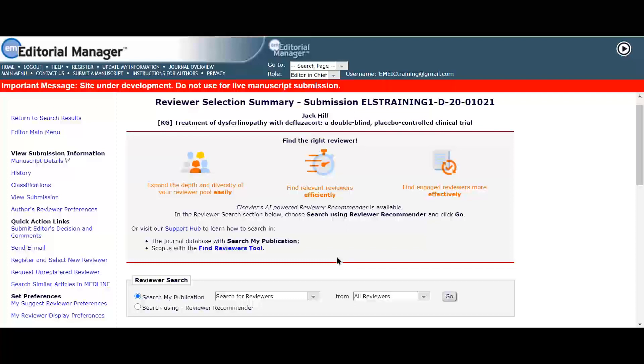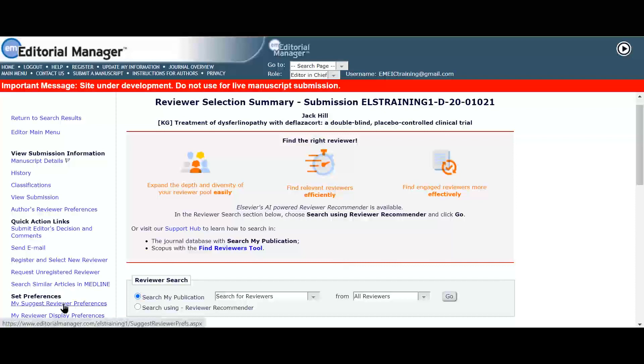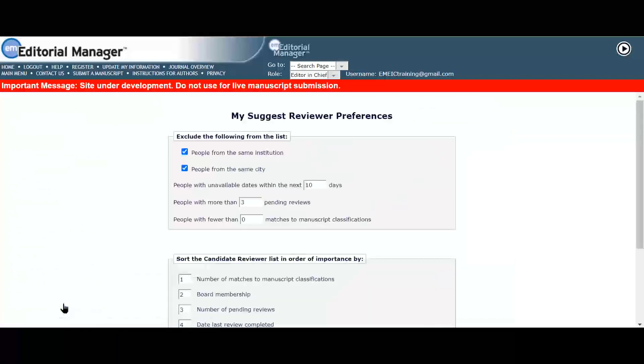Serena goes to my suggest reviewer preferences and clicks on the link on the left of the reviewer selection summary screen. From here she can set up and save her reviewer search preferences.